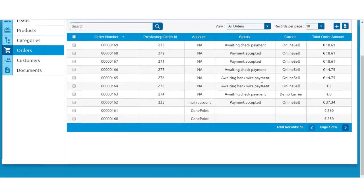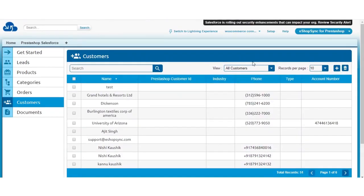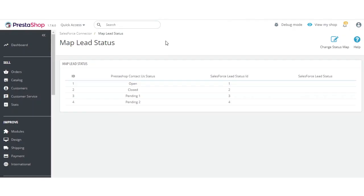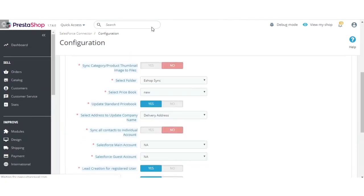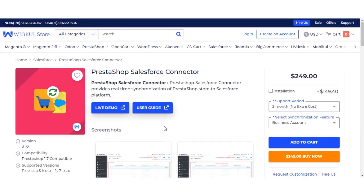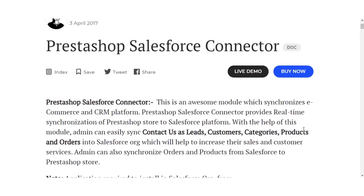You can also see orders and customers in the Classic view. In the configuration section you can easily manage synchronization settings, and you can click on the User Guide for full details. All steps for configuring the application in both Lightning and Classic views are documented there, along with all related links. This covers the installation and configuration of the PrestaShop Salesforce Connector.